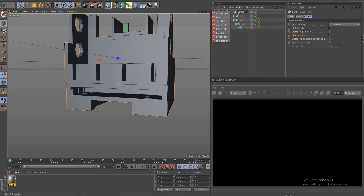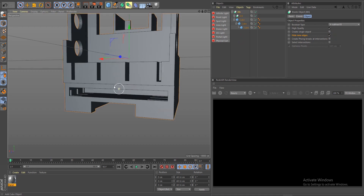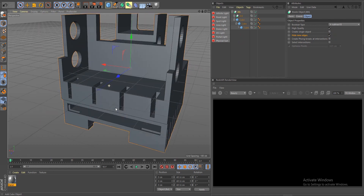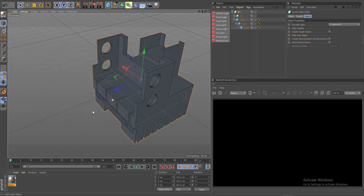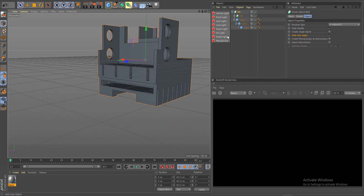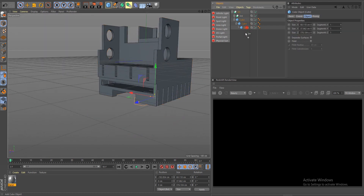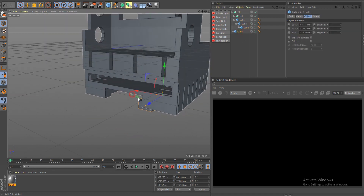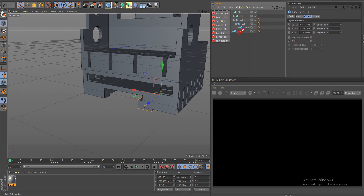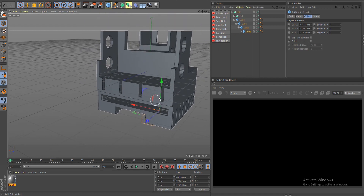You can continue with this as complex as you want basically. This is what we have so far — let's do a couple more, maybe one more Boolean just to make this really crazy.